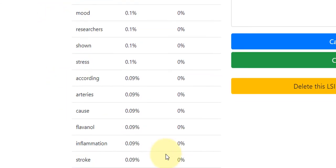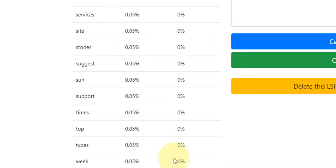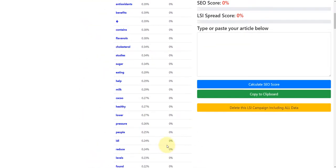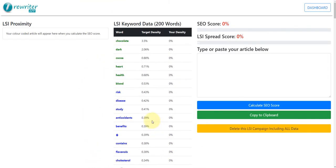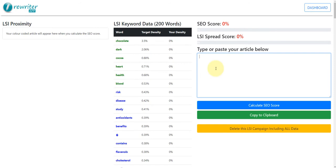And then we've got a ton of other keywords that are all LSI words, all highly relevant to the target keyword 'health benefits of dark chocolate'. What you would do then is get your existing article or blog post — you can obviously type or paste a new article and optimise it so that it ranks higher for your keyword, or you can get an existing article or blog post, post the content in here and improve it. When you improve it using this data, you will get a higher ranking in Google and the search engines.